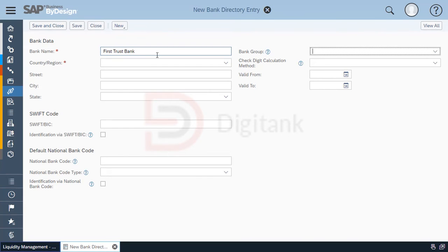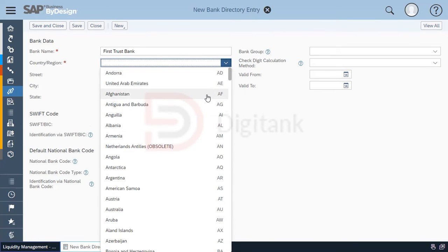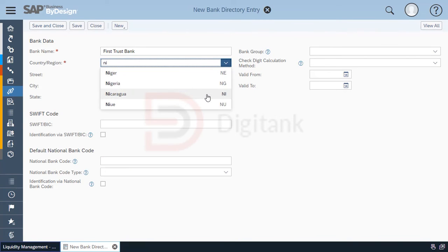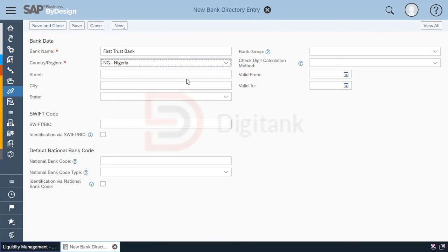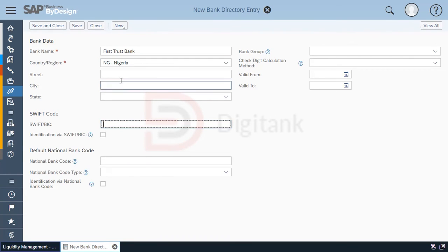Select the country. You can put in the address information of the bank; however, it's not mandatory. Then you put in the SWIFT code of the bank.